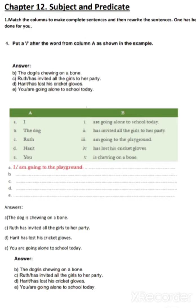Now, you have already learned which kind of helping verbs are used with the different kinds of nouns and pronouns. So you can use it in this way when you have to match the columns. But in the next exercise, what you have to do is put a slash after the word from column A, as shown in the example: I / am going to the playground.